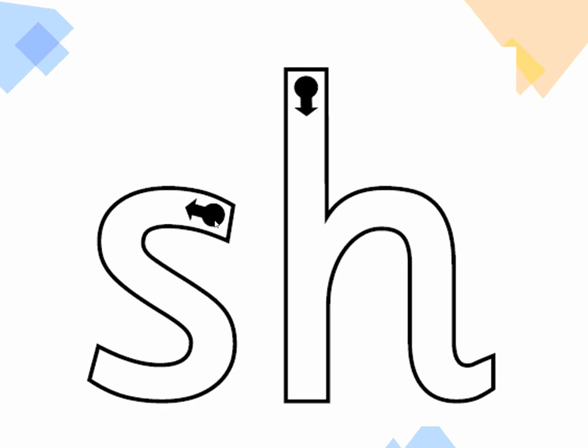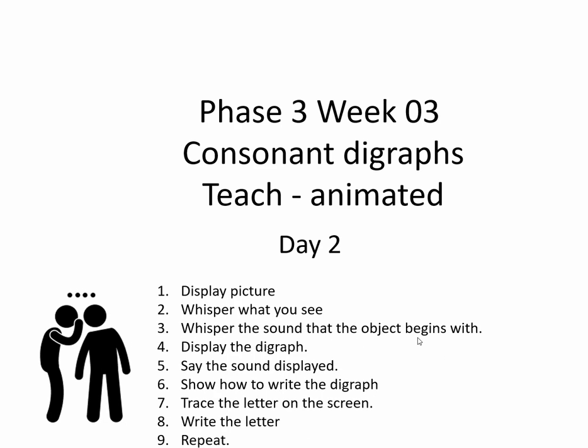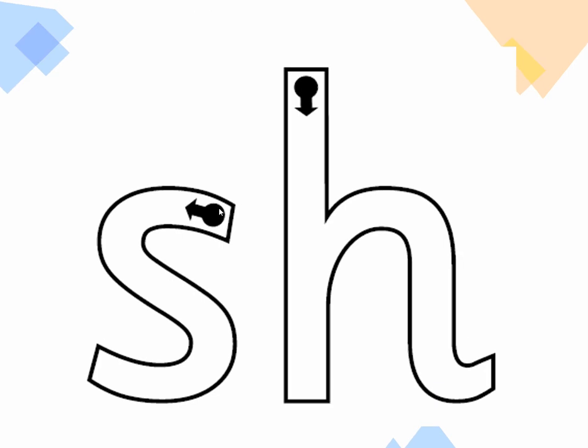Now we're going to have a look at writing the shh. So when you write the shh in the same way you would have practiced with phase two, we start the s here. So it's shh, shh, shh, round like that. Then we take our pen off and we place our pen at the top of the H. And then we go down, up halfway round and a little kick. So let's do that once more.